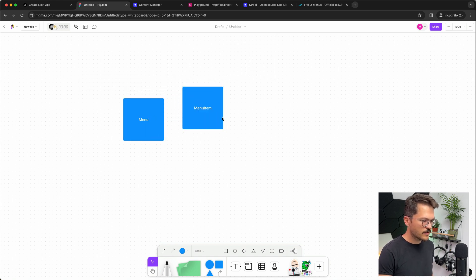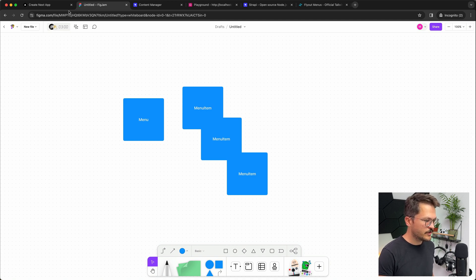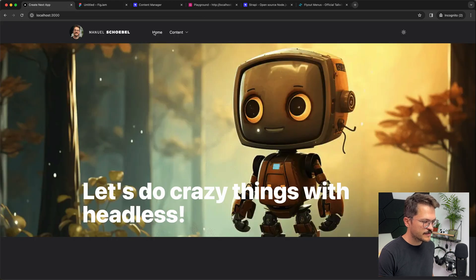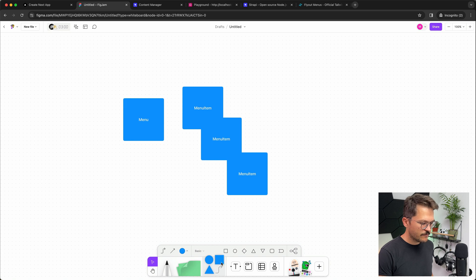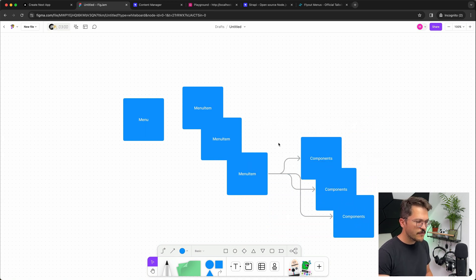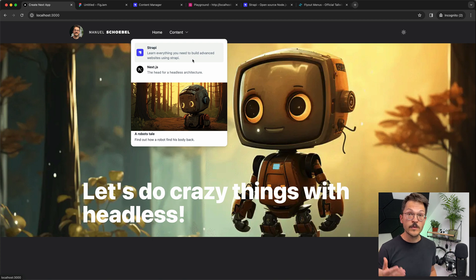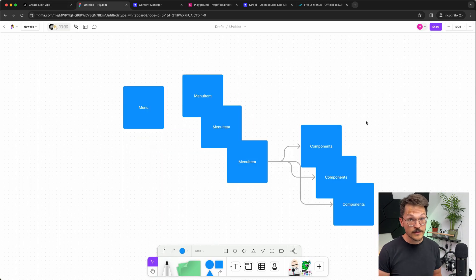A menu can consist of multiple menu items, and a menu item would have a label and a link or reference to another page — in which case it's just a simple link. But menu items can also have components. If a menu item does have components, that automatically means it will be within a dropdown, and within that dropdown we will dynamically render the components.